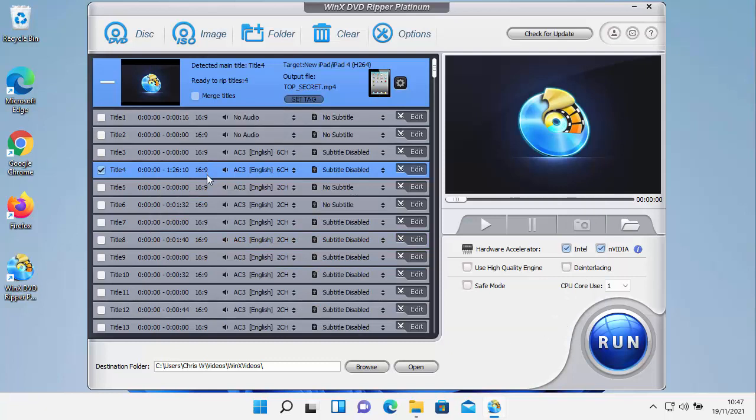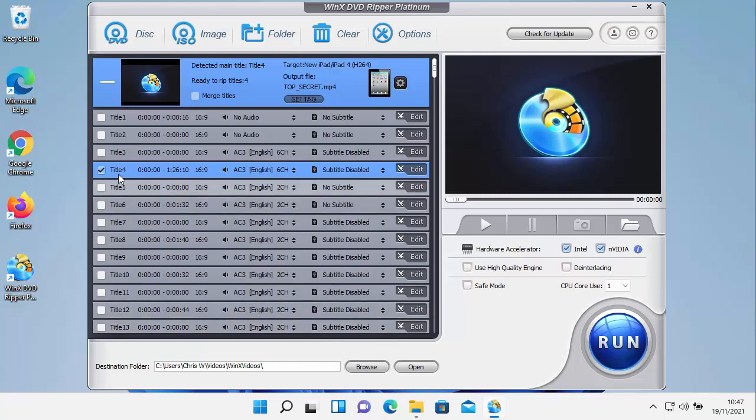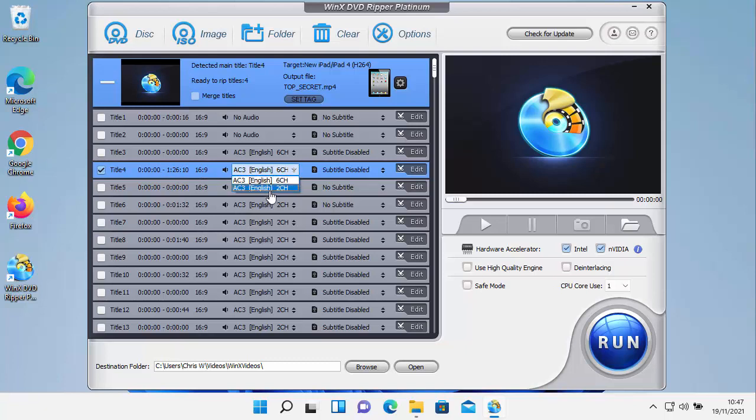It then scans through the DVD and then finds all of the parts of the DVD. Now a lot of the parts on many DVDs are just little extras or titles or menus. So it's pretty good at selecting just the film itself, which is the bit you want. Here you've got the length of the film, 1 hour 26, so that obviously is the film. You've got the aspect ratio 16 by 9, so that's widescreen.